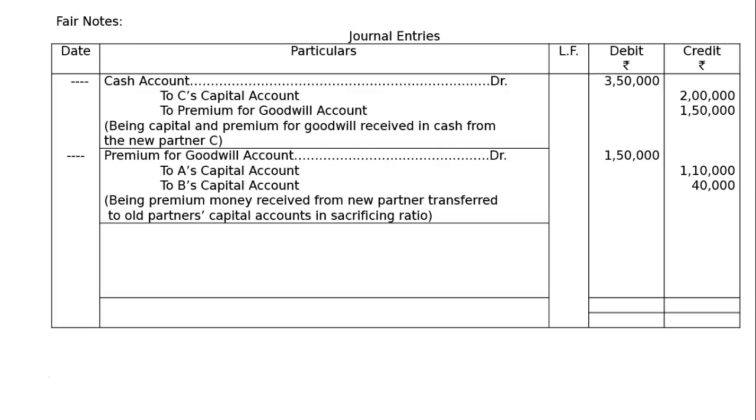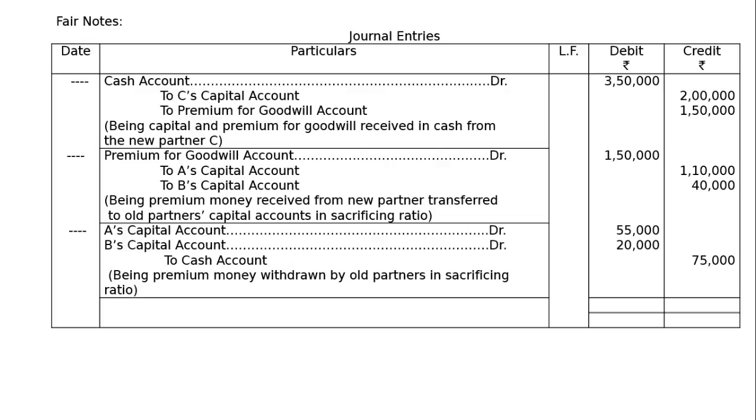The next one is A's capital account debited rupees 55,000, B's capital account debited rupees 20,000, to cash account rupees 75,000, being premium money withdrawn by old partners in sacrificing ratio to the extent of half. Half of the premium money is withdrawn, whatever premium money is credited to them, half is withdrawn by the partners.